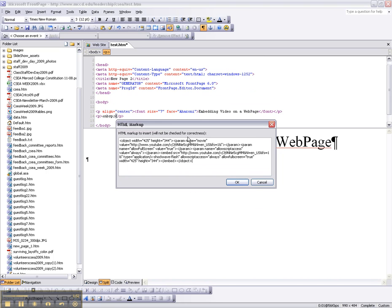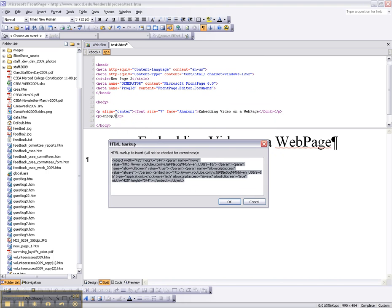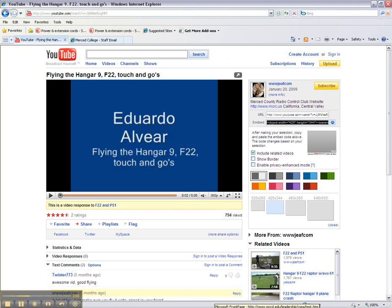That's the code that we brought from the page, from that little box where it says Embed. You don't see it, but it's a lot of code. So we're going to paste it there — and bingo, there it is! The video is going to appear.